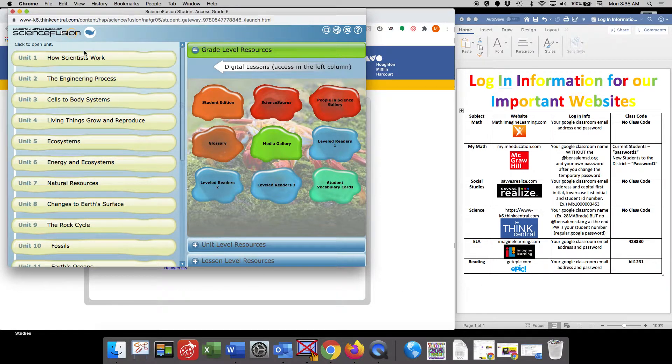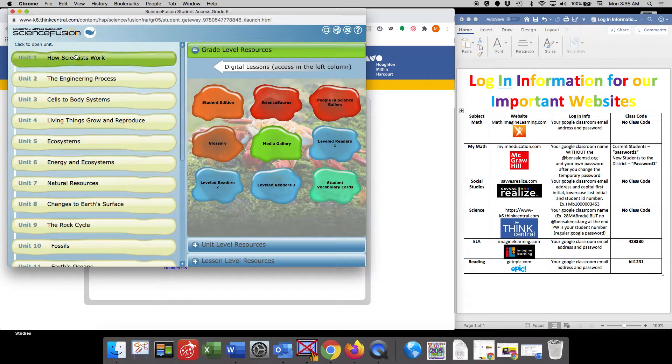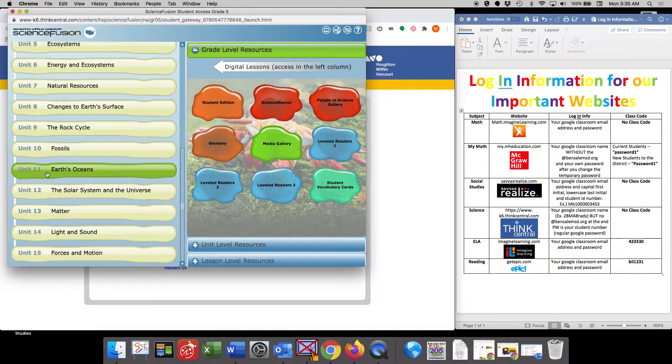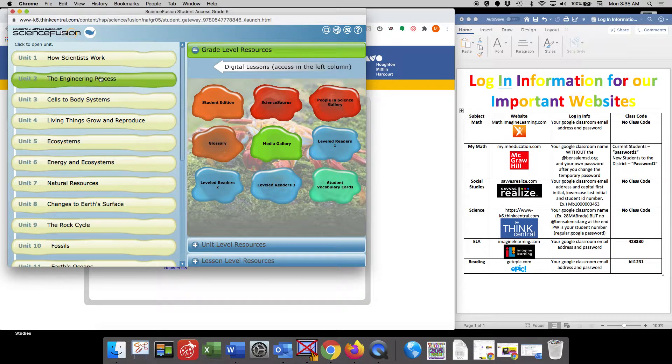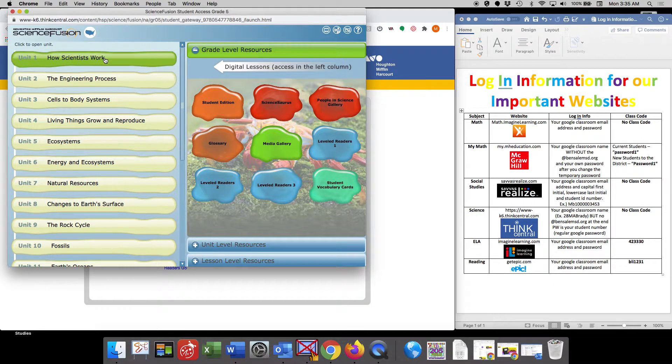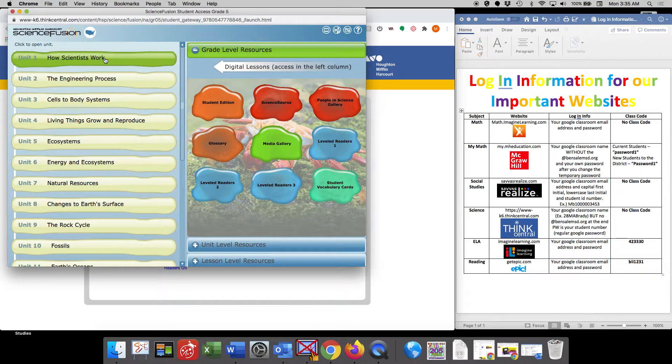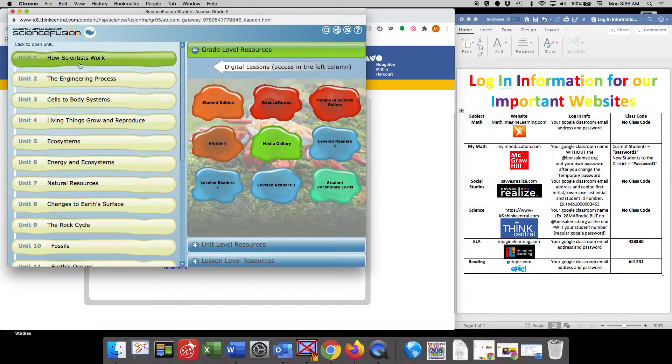This is what should populate once you click there. So it looks like we have one unit and go all the way to unit 15. Looking at the calendar for the school year, we might not get to all 15 units.